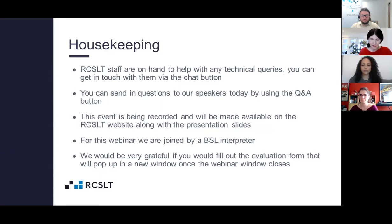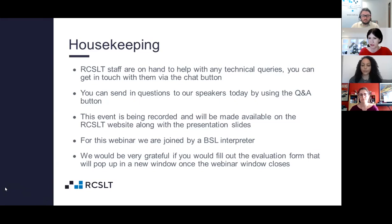This event is being recorded and will be made available on the RCSLT website, along with the presentation slides. We're thrilled to be joined by Rebecca, who is a British Sign Language interpreter, and we will be pinning her video throughout the webinar. Feel free to pop a message to the host in the chat function if you need any assistance.